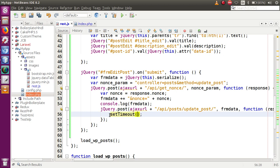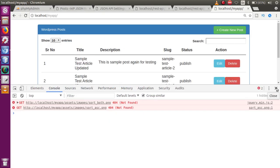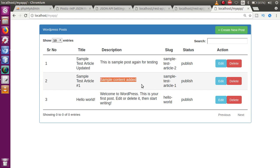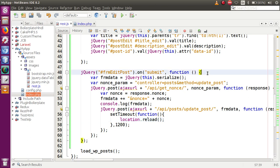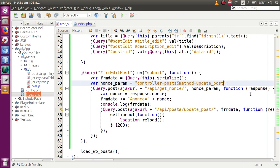We want the page to reload automatically after the update. Add `setTimeout(function(){ location.reload(); }, 1200)` inside the success callback. Save the file, refresh the page, click edit, type 'sample content added', click submit — the post is submitted successfully and the page reloads showing the updated title. That's the basic concept to keep in mind while making any call to the JSON API for updating records.